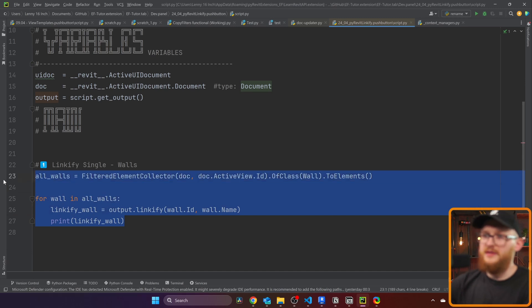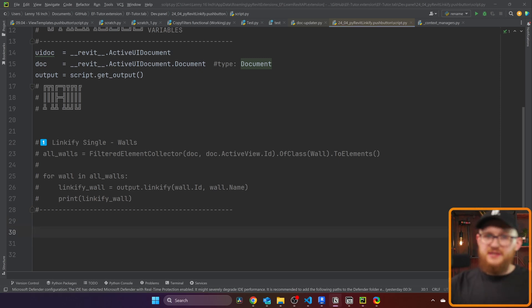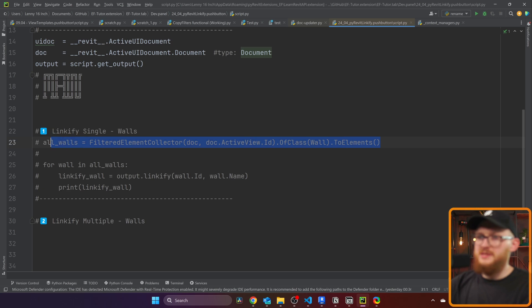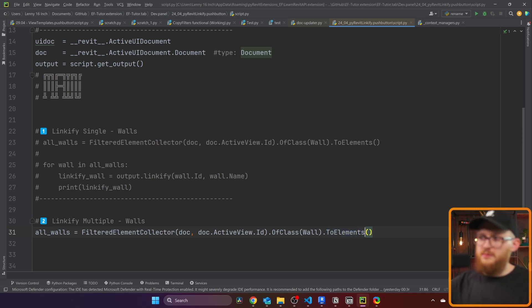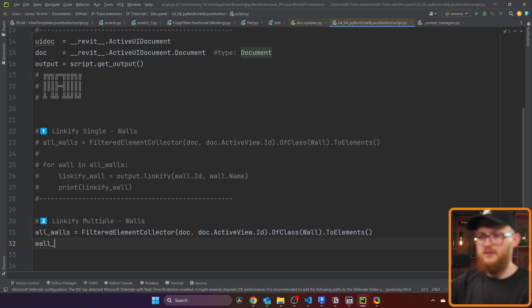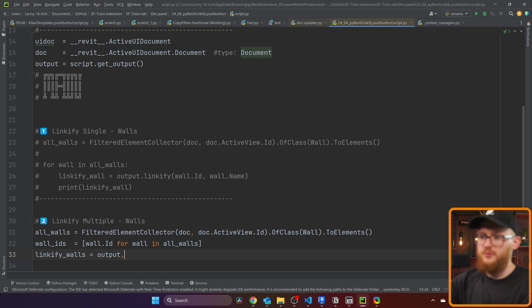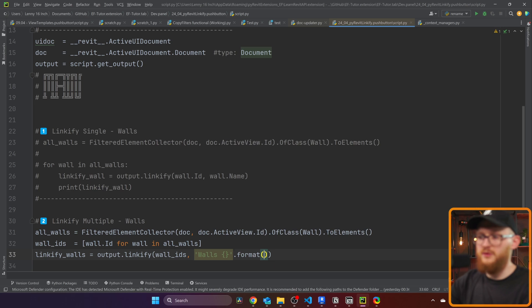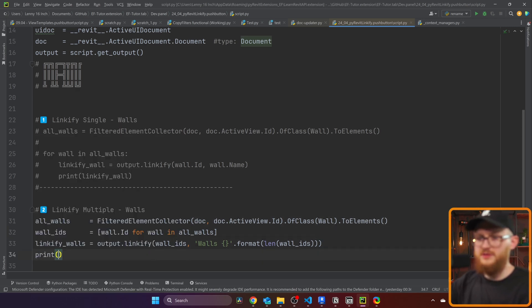Now let's go back to the code. That was the first example — linkify single walls. We can also linkify multiple elements. For the second example, we're going to linkify multiple walls. We copy the collector line to get all walls in the view again, then convert to element IDs using list comprehension: wall_ids = [wall.Id for wall in all_walls]. Then create the linkify object: linkify_walls = output.linkify(wall_ids), with a title like 'Walls {}'.format(len(wall_ids)). Finally, print linkify_walls.